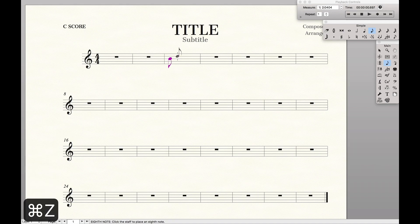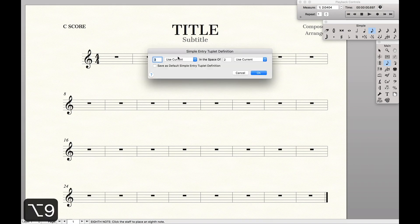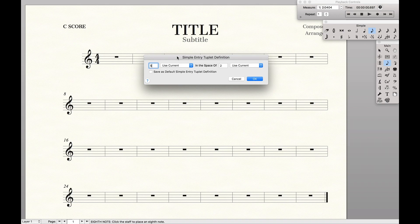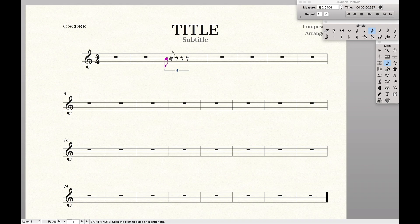Now, since we don't want just a normal triplet, we want a 5 against 4 — like 5 eighth notes in the time of 4. Instead of pressing 9, we want to press Option+9, and that will bring up this menu where you can say I want to use 5 of whatever the current value is — the current value being the eighth note, because that's what we wrote initially. So we want to use 5 of the current value in the space of 4. That's a 5 against 4. And so now if we enter, we'll get to see we can use 5 eighth notes in the time of 4 normally.